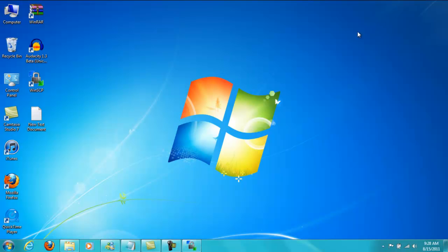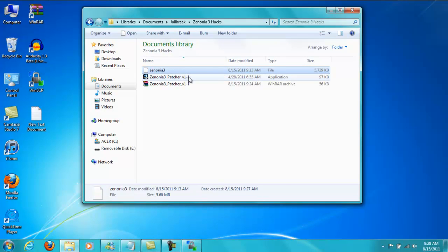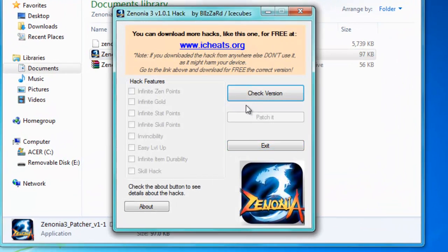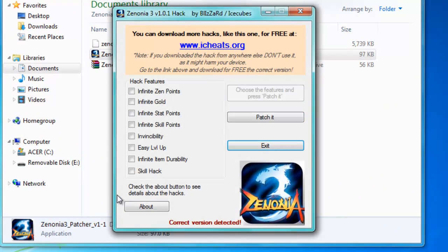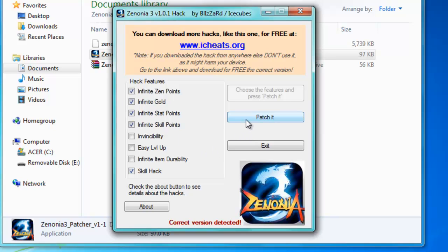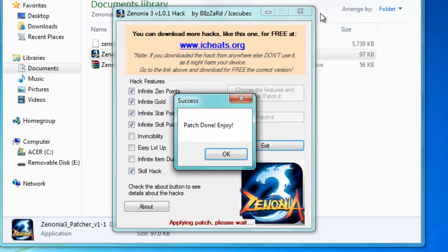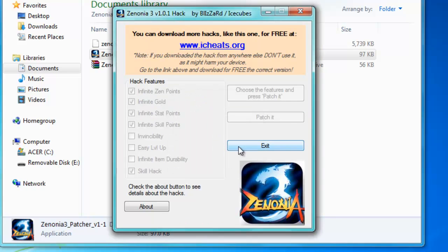So now you're going to minimize WinSCP. Go to your Documents folder, and this file should pop up. Double click on the patcher now. And then click on Check Version. And if you already have the Zenonia 3 file in here, this stuff should pop up. Click on the hacks you want. I'm going to take these hacks. I recommend these hacks to you too, because the three hacks that I didn't check are quite useless, I find. Invincibility is kind of useful, but then if you go online in PvP mode or the tower mode, then it's just going to give your opponents invincibility too. So you're going to click on Patch it. It should say patch done and enjoy when it's done. Just click OK and then click on Exit.